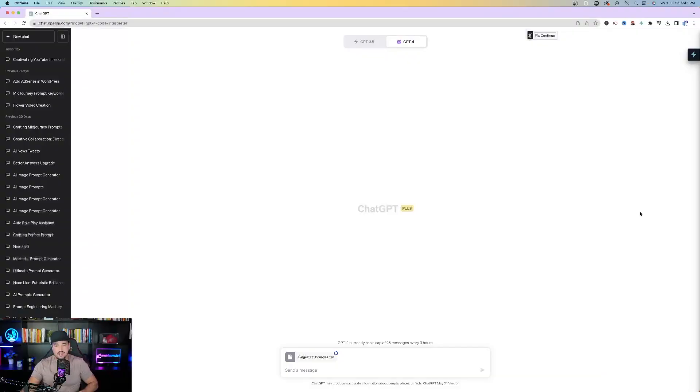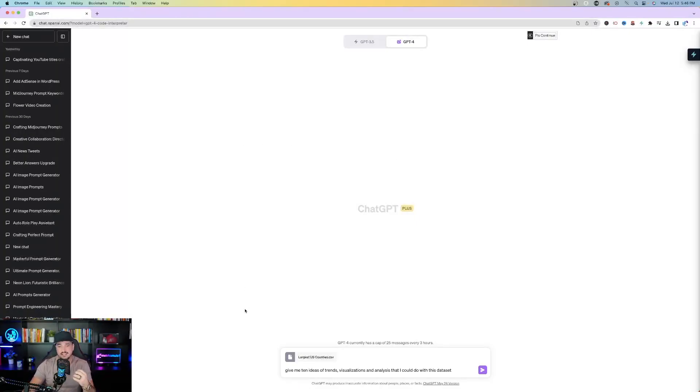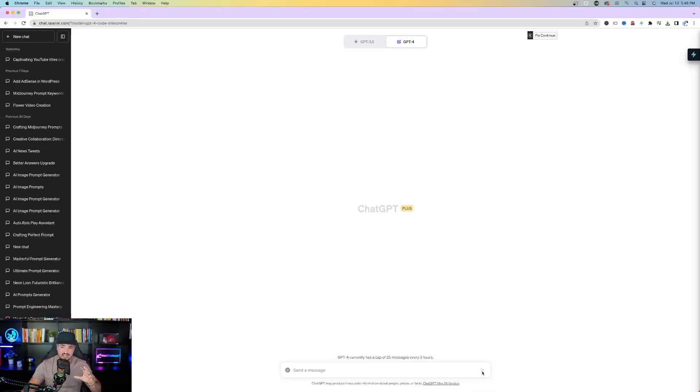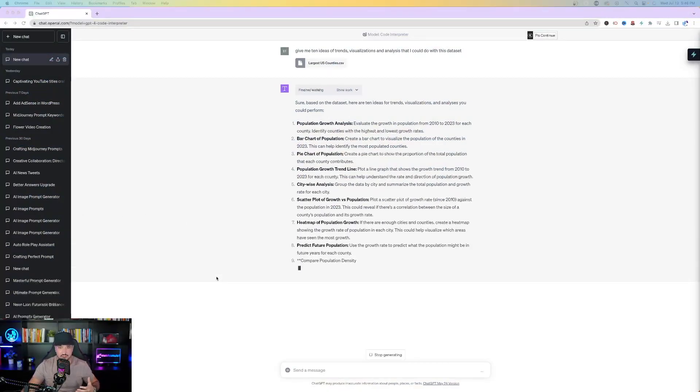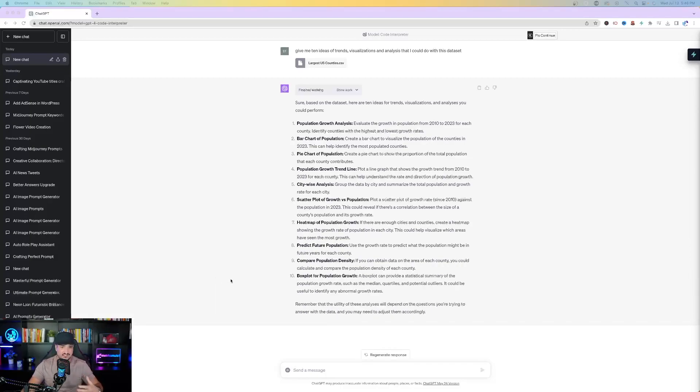The last thing we'll do is take advantage of Code Interpreter's data analysis capabilities again. I fed it statistics of the largest United States counties and asked it to generate eye-catching, appealing graphs, charts, and data visualizations. I first used this prompt: 'Give me 10 ideas of trends, visuals, and analysis that I could do with this data set.' It came back with: population growth analysis, bar chart of population, pie chart, growth trend line, citywide analysis, scatter plot, heat map, predict future, compare population, and box plot.